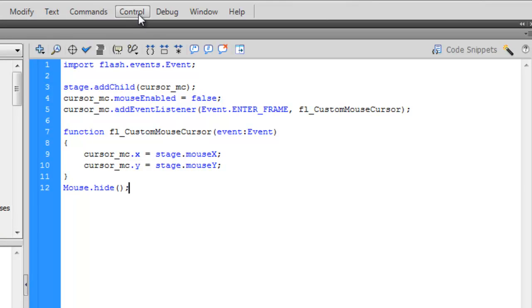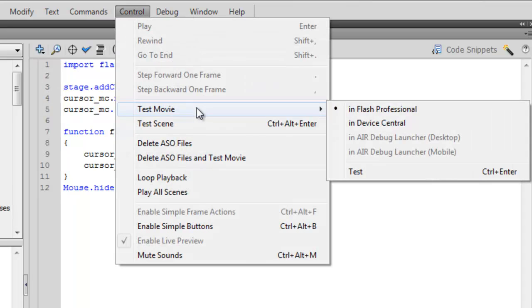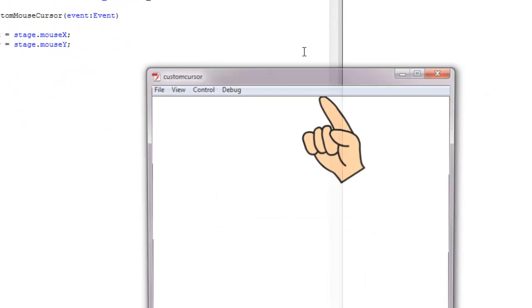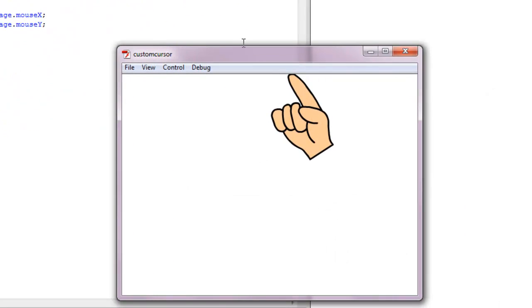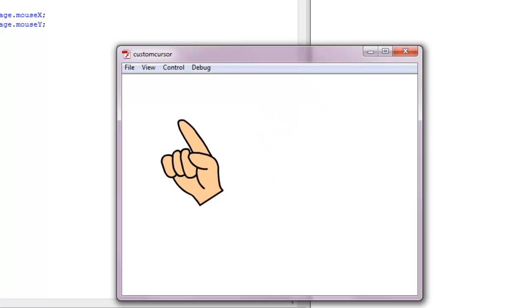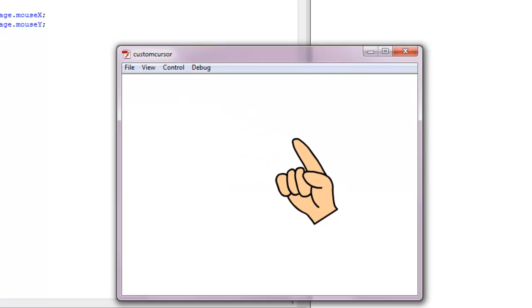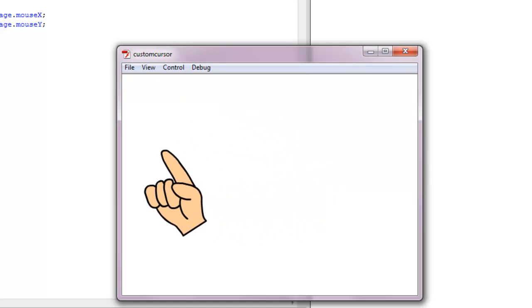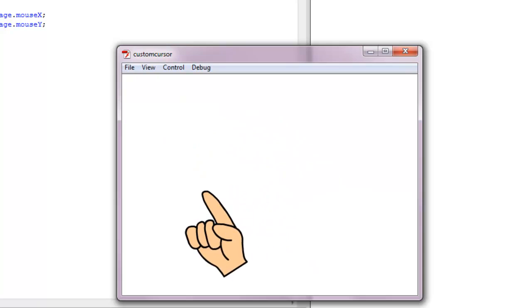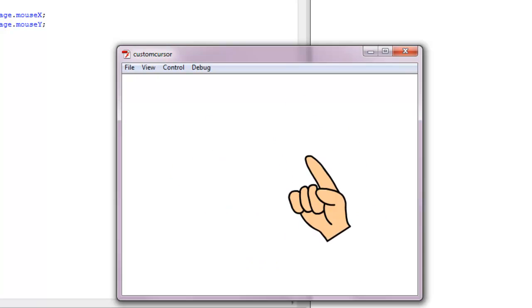Once you've done that, go to Control, Test Movie, Test or Control Enter. So now, once you place your cursor into the window, your custom cursor should take over the function of that cursor. And as you can see, it does for me.